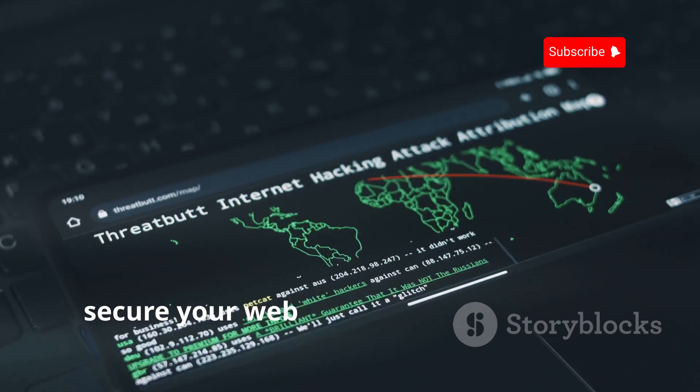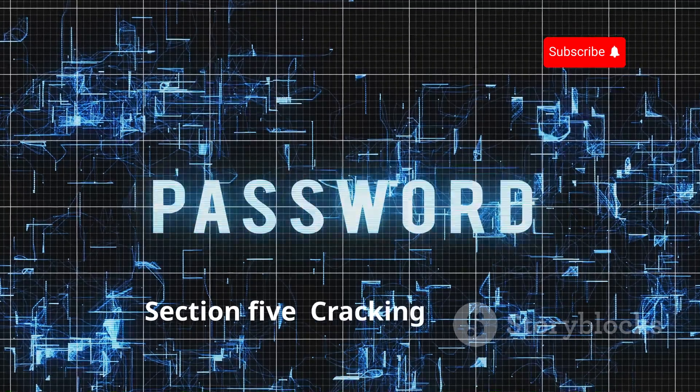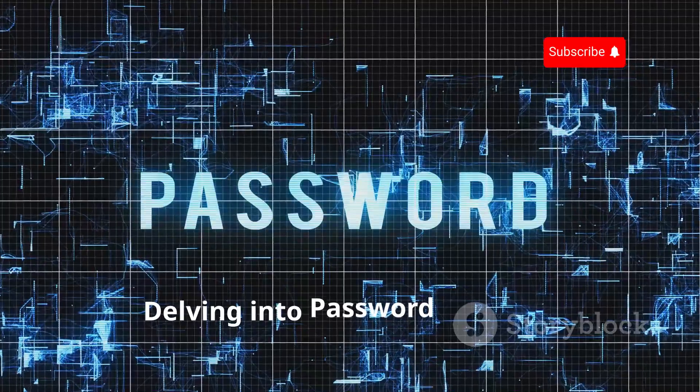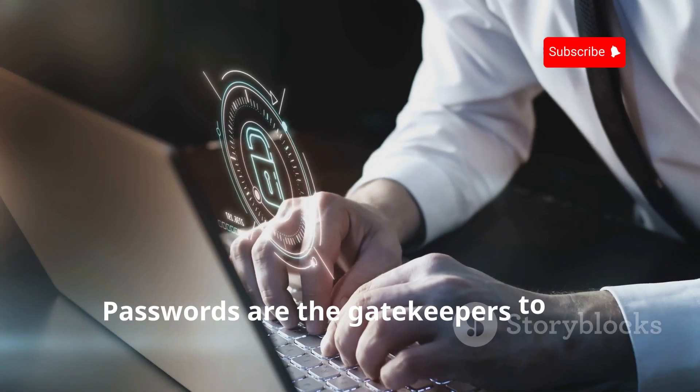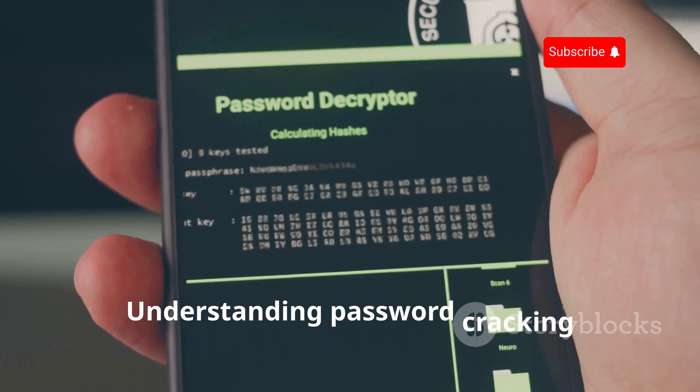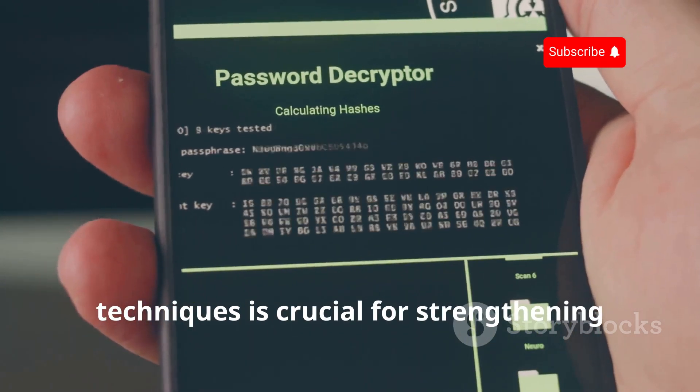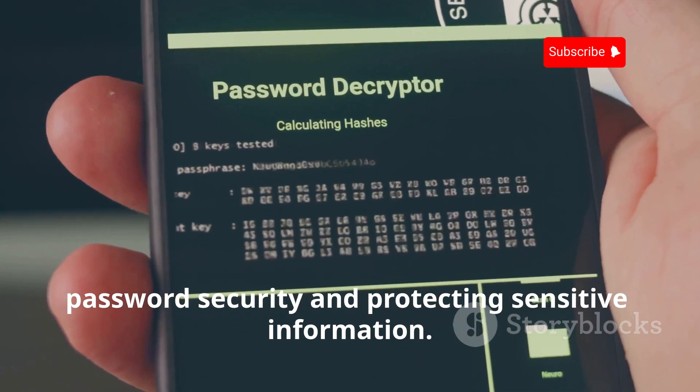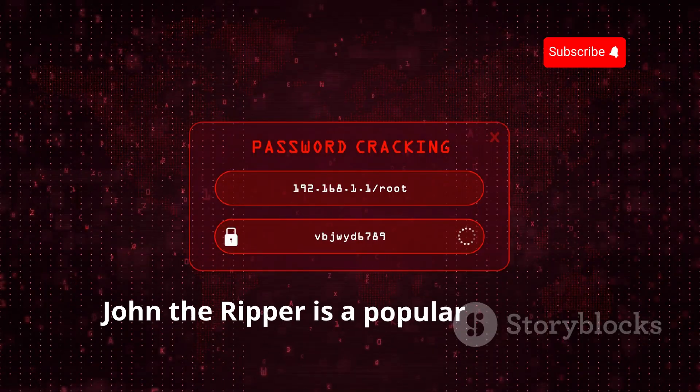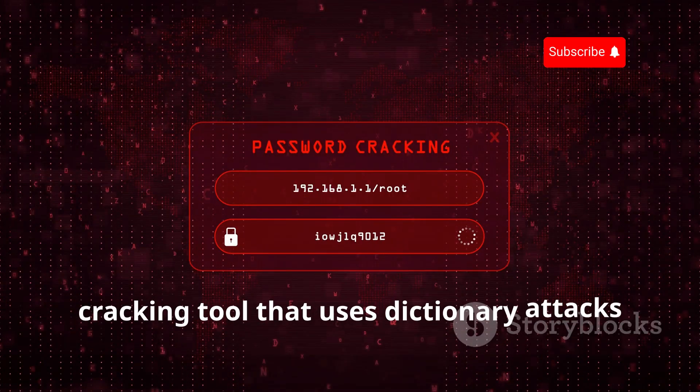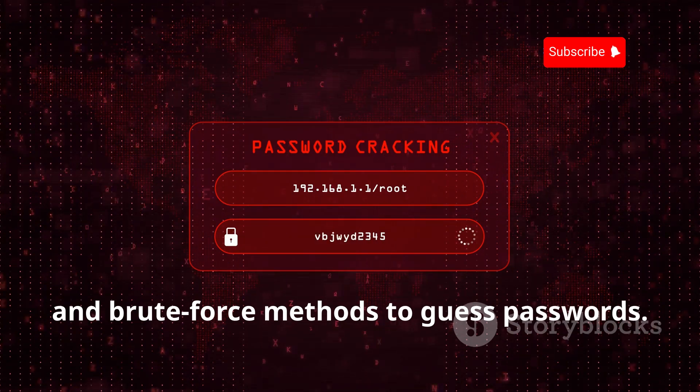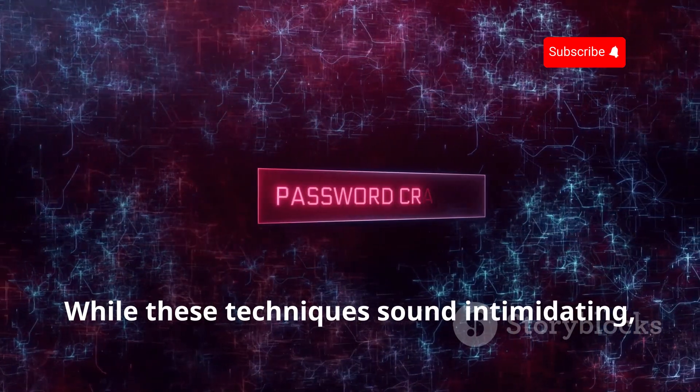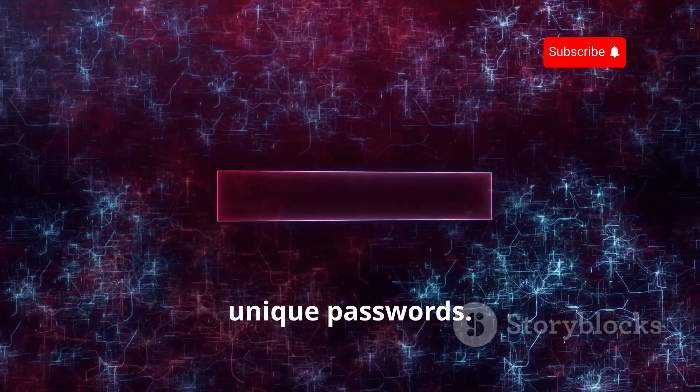Section 5: Cracking the Code—Delving into Password Analysis. Passwords are the gatekeepers to our digital lives. Understanding password cracking techniques is crucial for strengthening password security and protecting sensitive information. John the Ripper is a popular password cracking tool that uses dictionary attacks and brute force methods to guess passwords. While these techniques sound intimidating, they highlight the importance of strong, unique passwords.